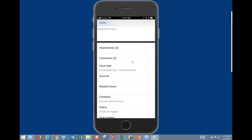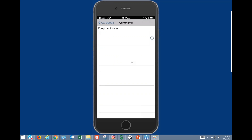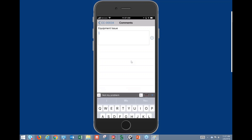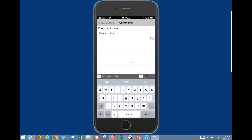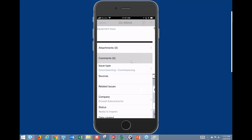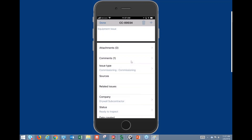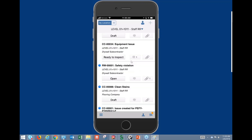This will bring up the issue log. I can display the comments and type text here to update them — so just say 'not my problem' — and we'll hit the plus sign to add that to the issue itself.